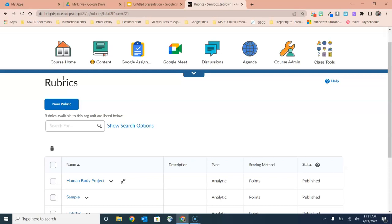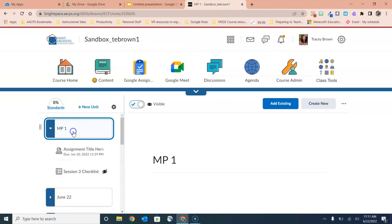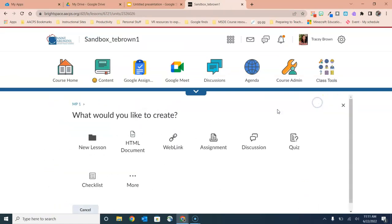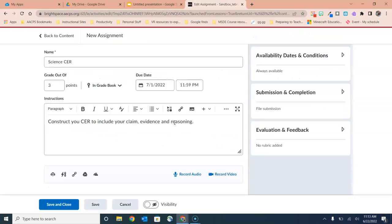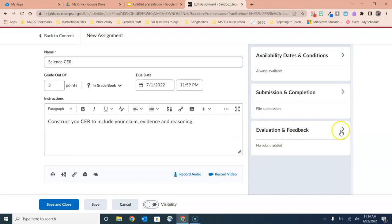So if I wanted to create the rubric from inside of an assignment, I would go to Content, select the unit that I want to create the assignment and rubric in, choose Create New and Assignment. Once I have everything set up for my assignment including the name, score, instructions, and any attachments that I want to give to the students, I'm now ready to turn my attention to the right hand side, this option at the bottom that says Evaluation and Feedback.